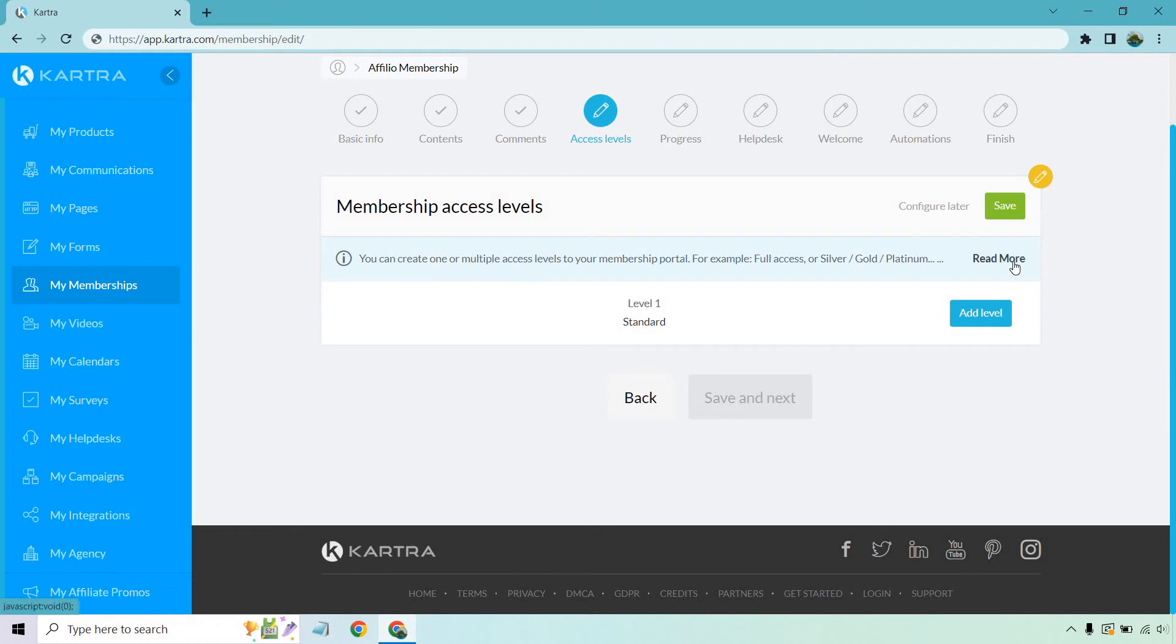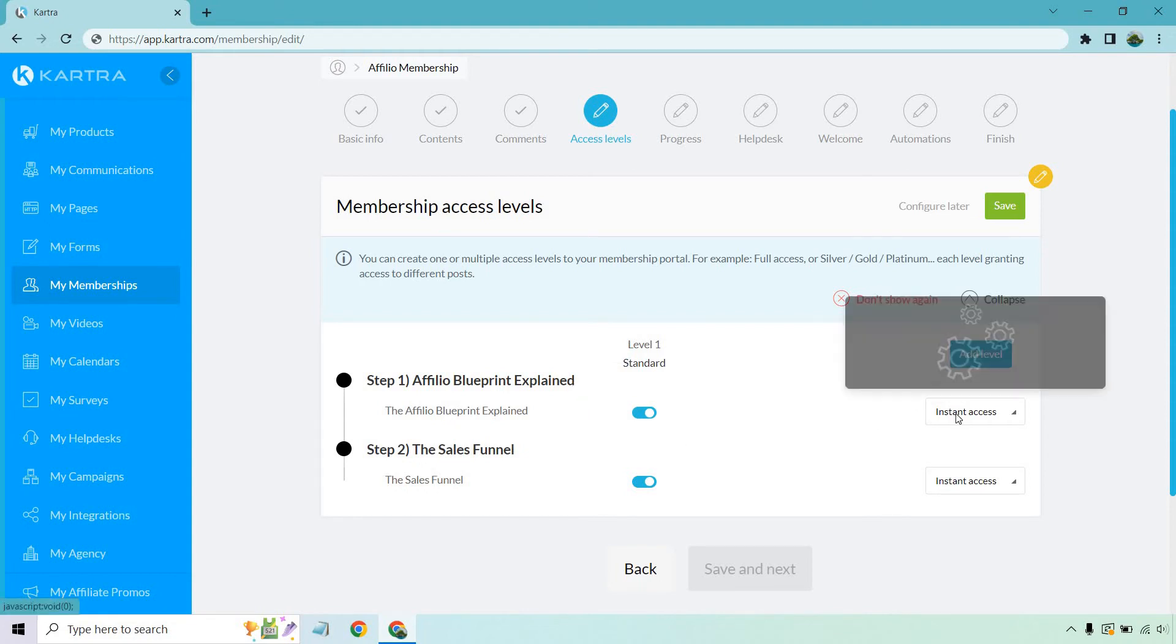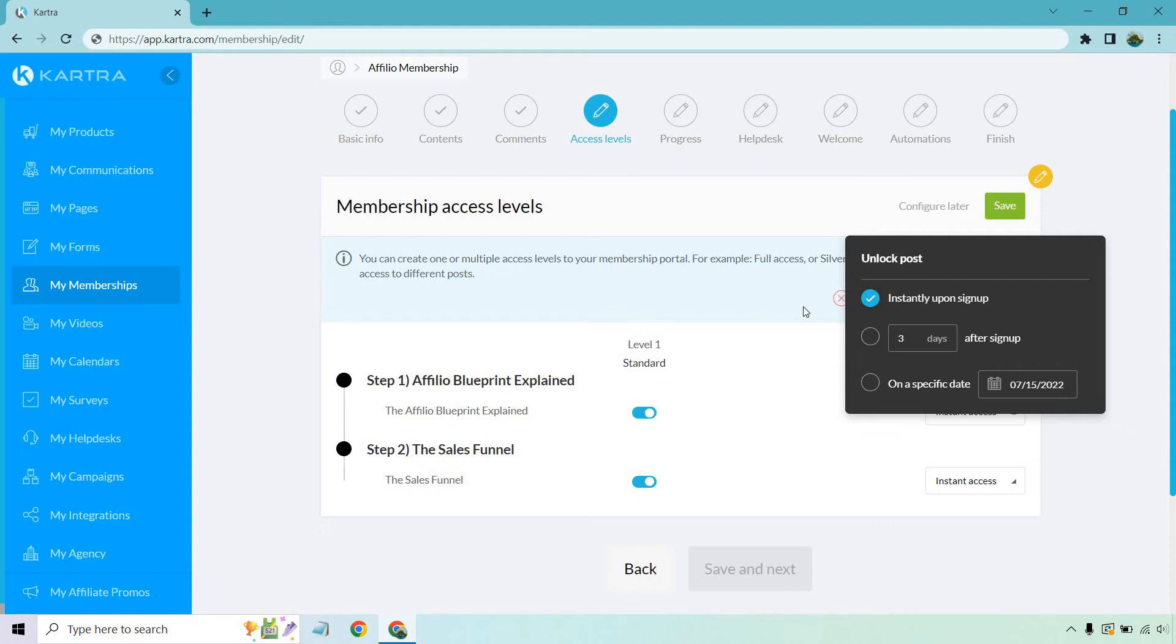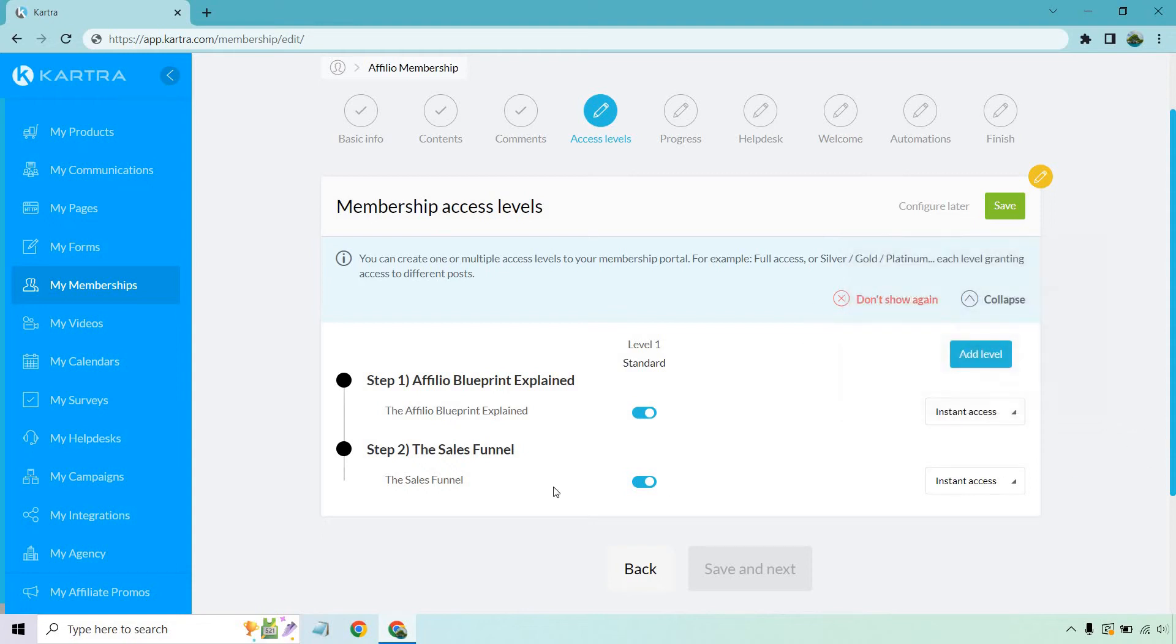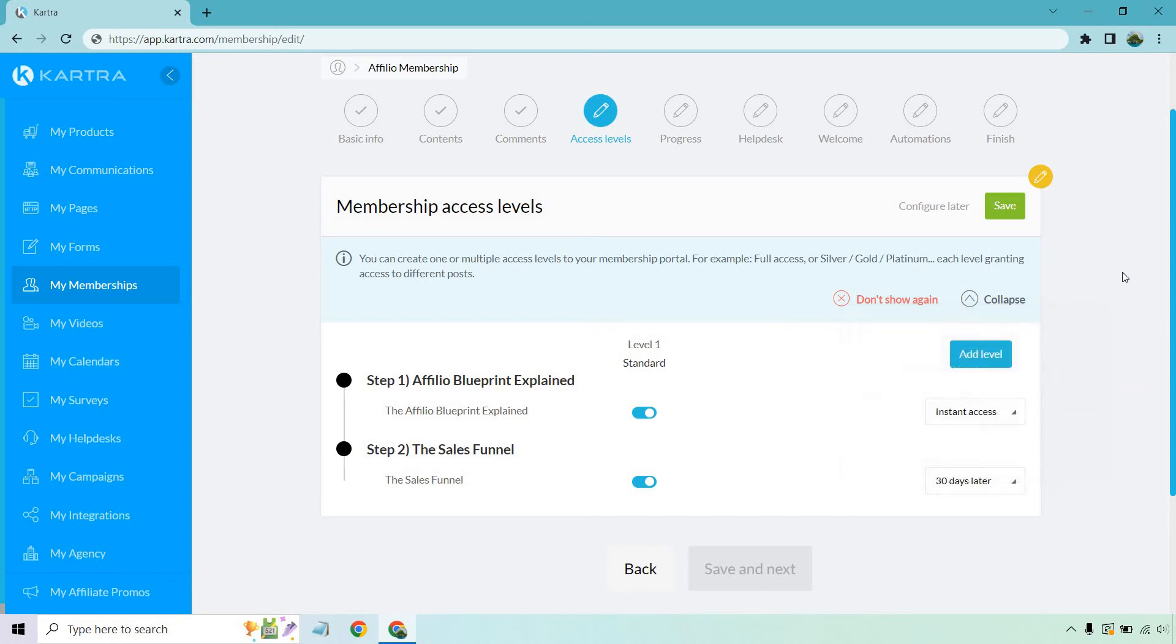And now we have our access levels. Okay. So add level if we want. So standard is going to be here. So we have our affiliate blueprint explained. We have the sales funnels. Obviously we can do instant access, or this is going to be the aspect where we can drip feed content, which is probably one of the most popular features when it comes to memberships. In fact, I don't think I've ever seen a membership that doesn't have this feature. So you can do it instantly. You can do it upon a specific amount of days, or let's just say this was a bonus. Let's say it's not step two. This was, you know, step 100, where it was free case study or step 30. Okay.